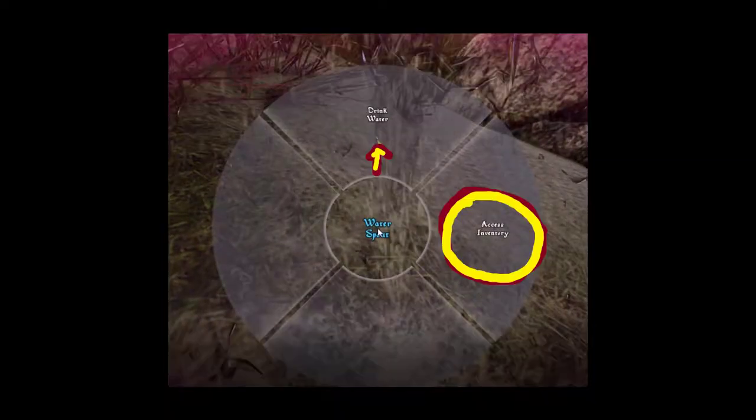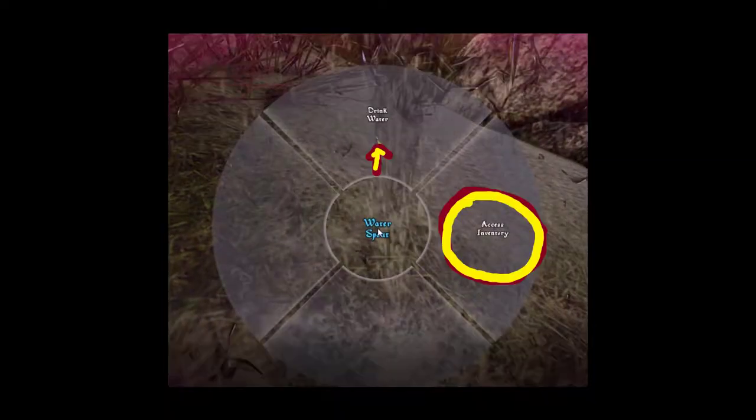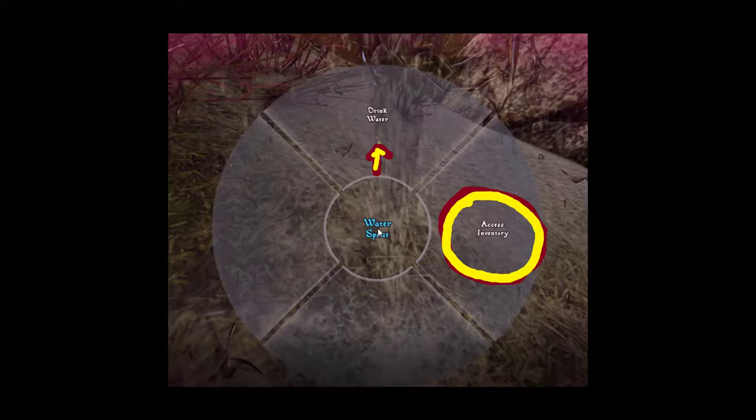At this point, you can go ahead and get some water, just a sip by pressing the upper drink water. Or you can do the right side where it says Access Inventory and then you can get the skin.